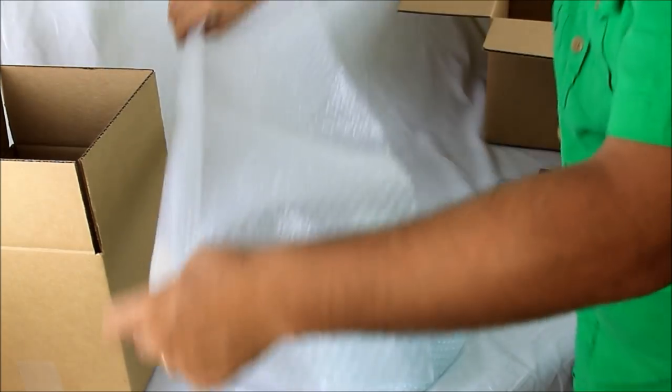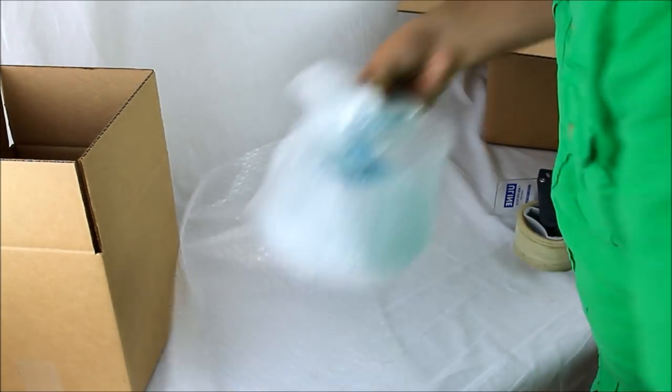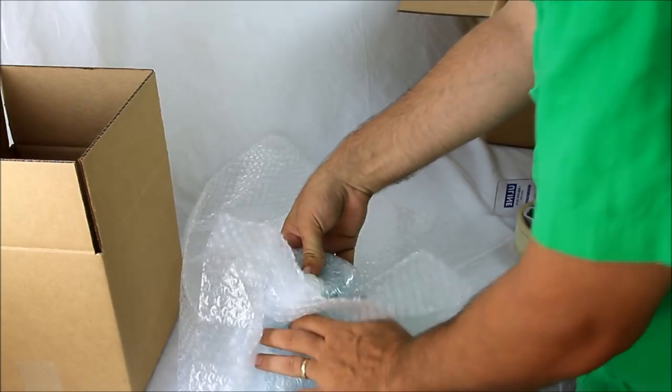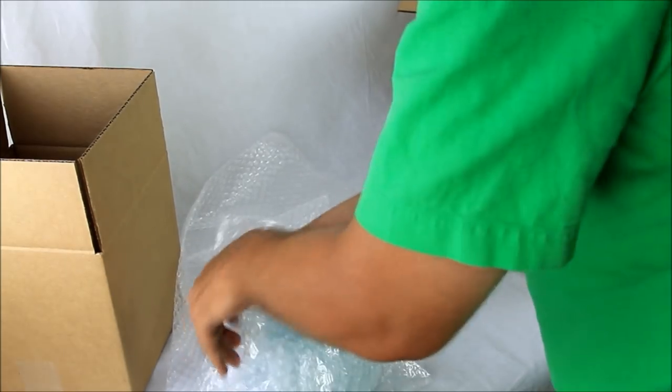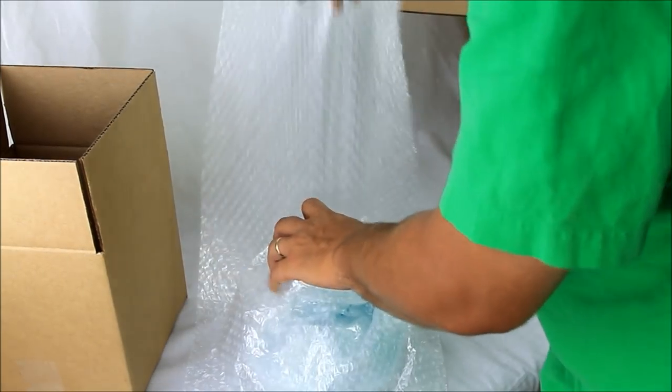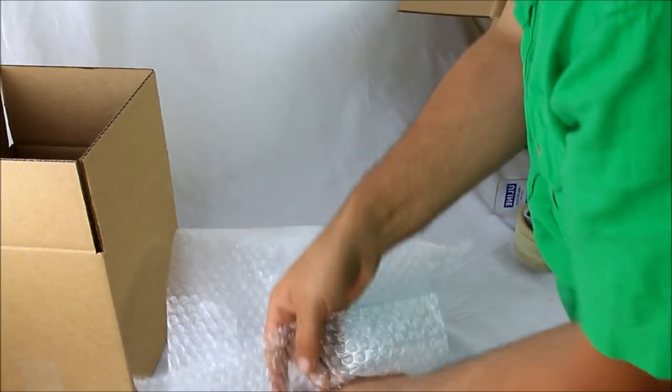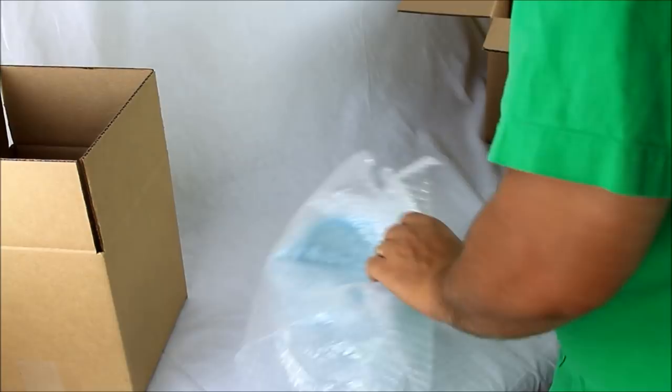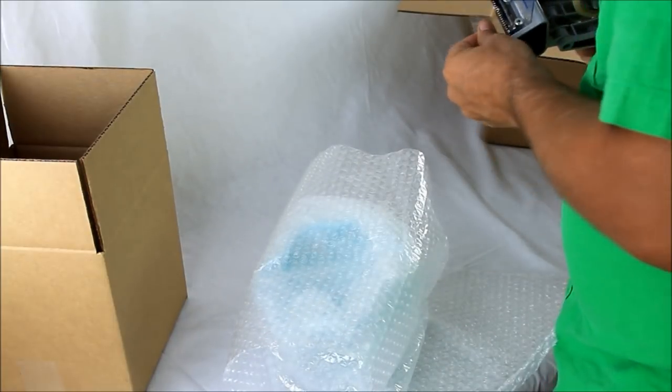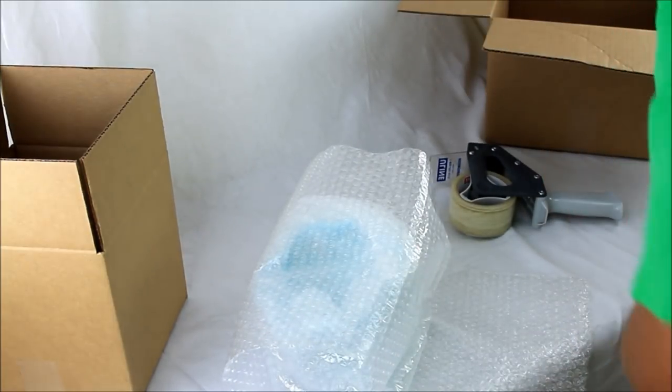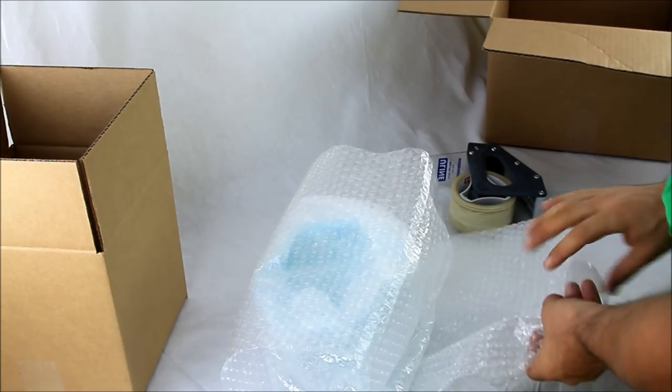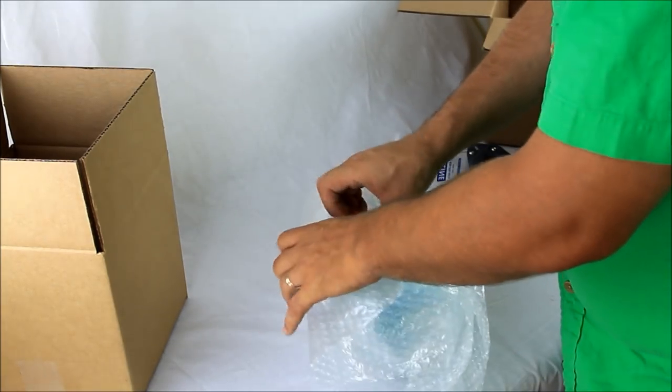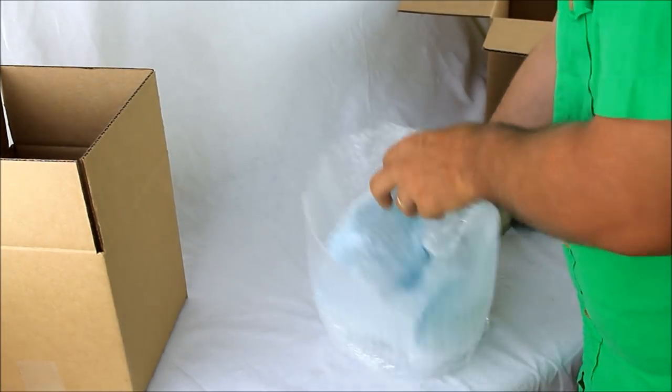Take the remainder of your bubble wrap, put it on there like that. Take another piece of tape, put it on there like that.